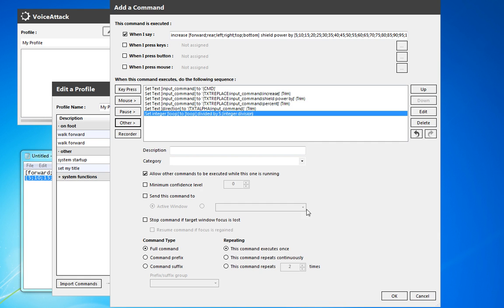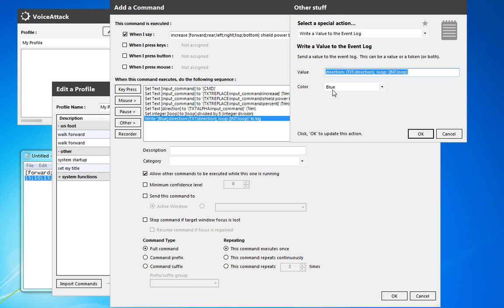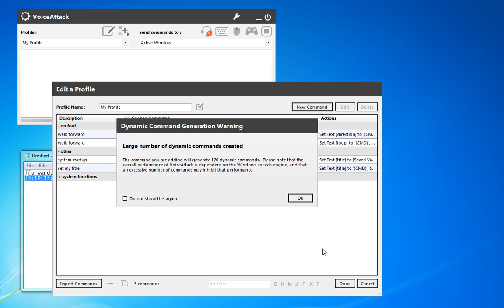Now we're going to write those to the event log to make sure we know what they're coming out as: 'direction is set as' and the text token for the variable direction, as well as 'loop set as' the integer variable value for loop. I'll change that to red just so it stands out. We do have a large number of dynamic commands — six directions and 20 options for each, so it will give you this warning. 120 dynamic commands for this actually isn't too bad; it'll be well within control.